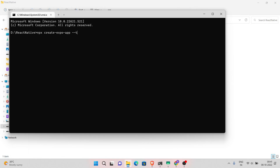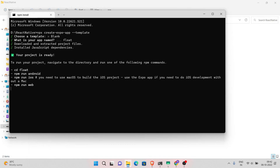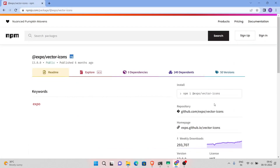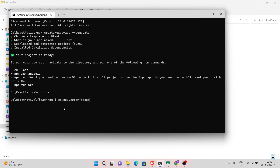First, start an application, select the blank template, name your application and continue to dependencies downloading. In this project we need the vector icon package, so install it first.